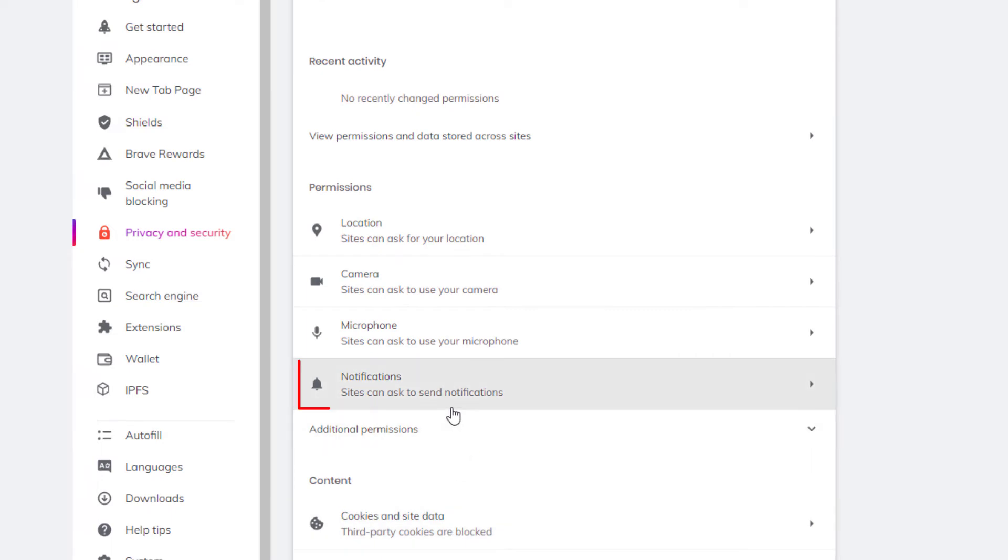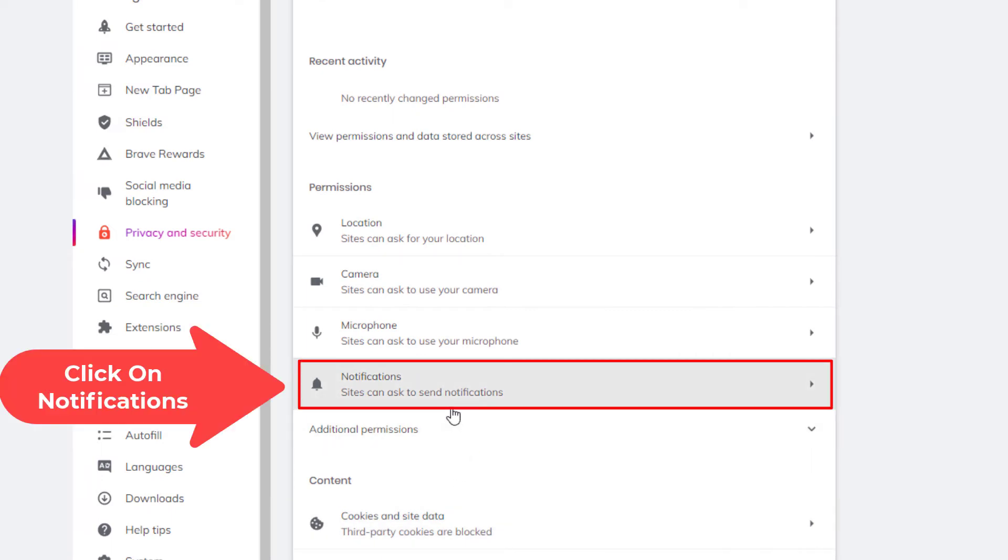And right down here, notifications. By default, it's set to where websites can ask to send you notifications.